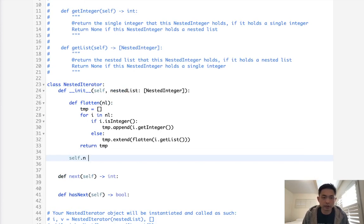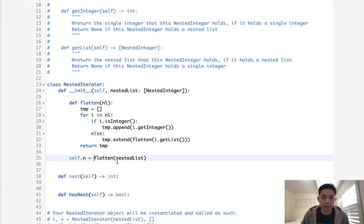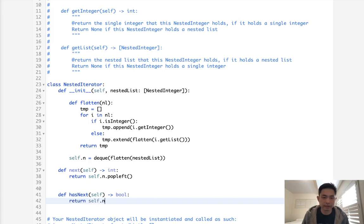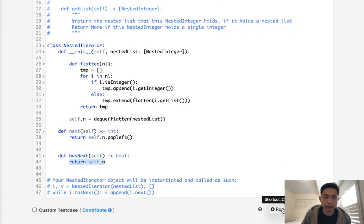Now we call our flatten function with the nested list passed in and store it as n, then convert it into a deque queue. That makes the rest easy. To return the next value, we just popleft(). And hasNext is simply whether the deque has anything in it - once we pop off the last element, it will return false. That would be it - let's see if this works.